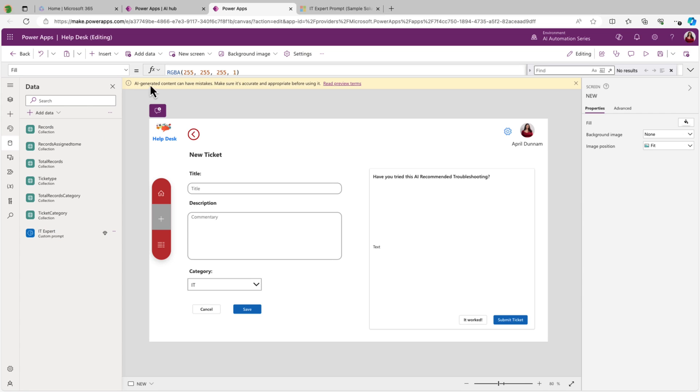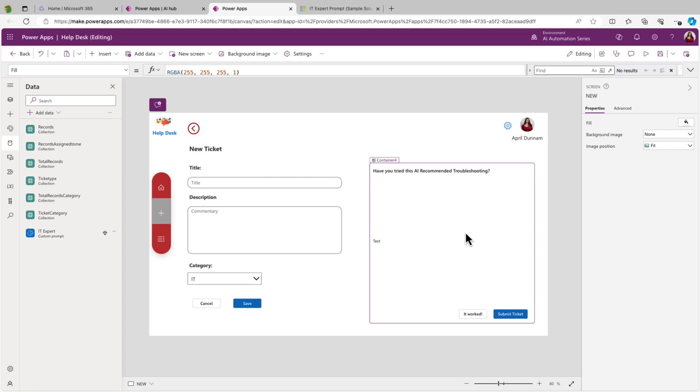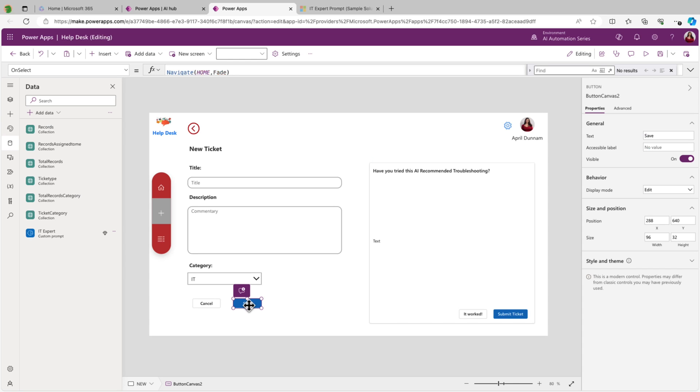And as soon as we do that, you see that we do get this little yellow bar up here, just letting us know that AI-generated content can have mistakes. So make sure to check the accuracy. But now we have the power of this AI prompt in our application.